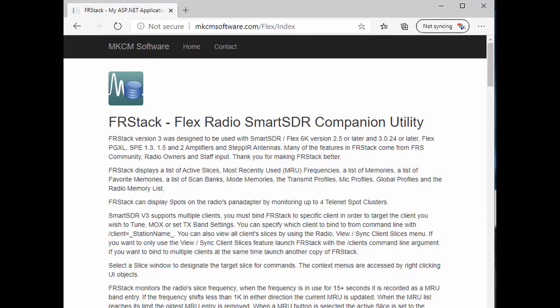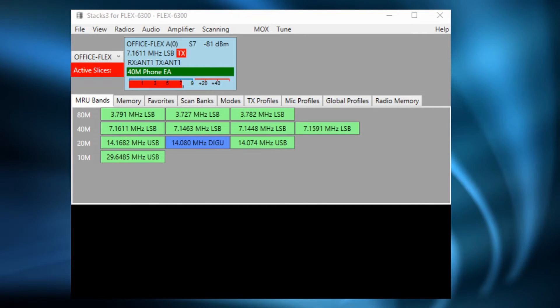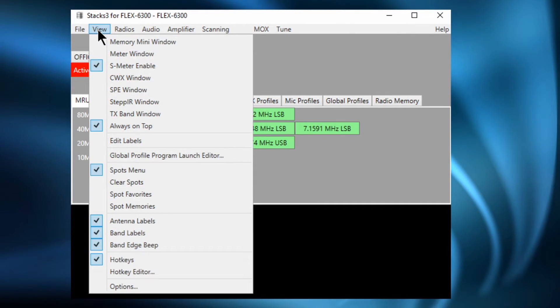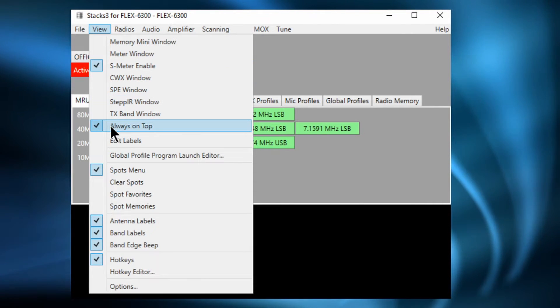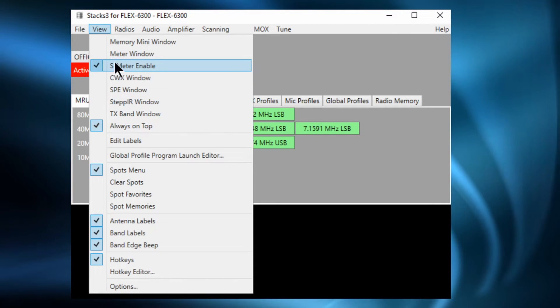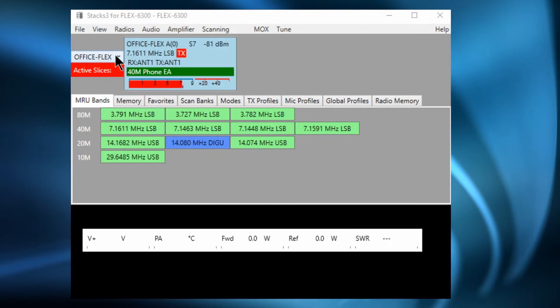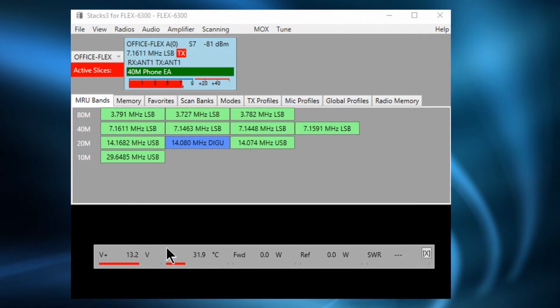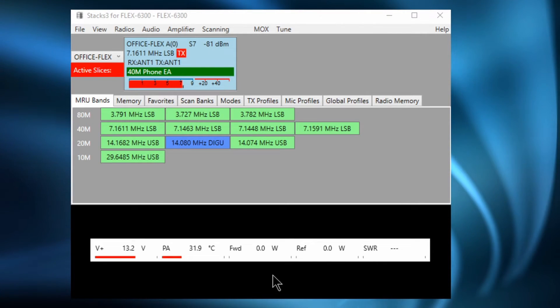So in order to get this to work what we need to do is load a free bit of software called FRStack which is a Flex Radio companion utility. I'm not going to bore you with how to set up FRStack. There are many other videos out there that can explain that. However I just want to show you a couple of the things that I need to enable in order to get it to do this job. First of all I've made it always on top. And then I've clicked to enable this meter. The meter shows things like voltages and temperatures and stuff like that. I'll explain why I've enabled that in a few seconds.